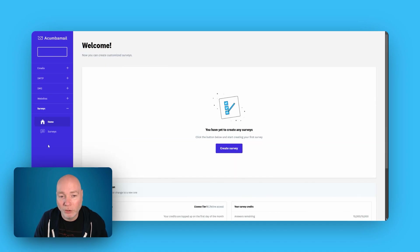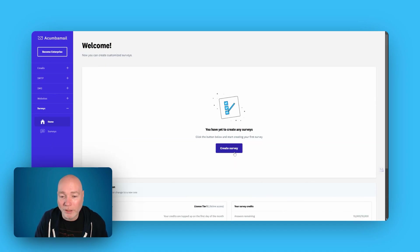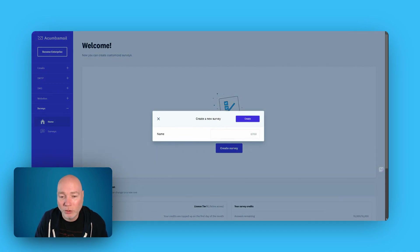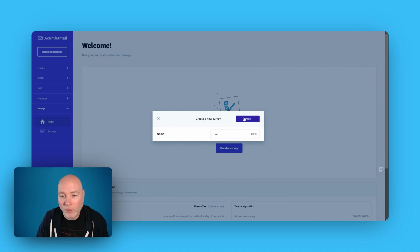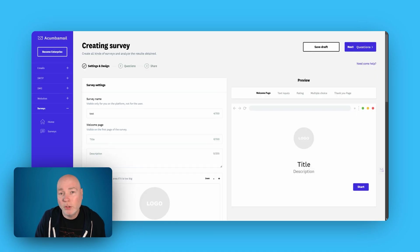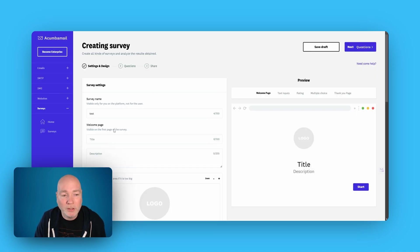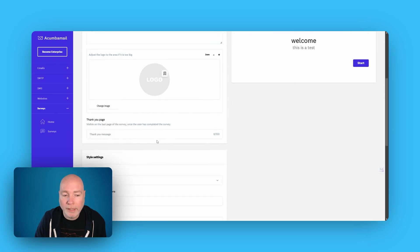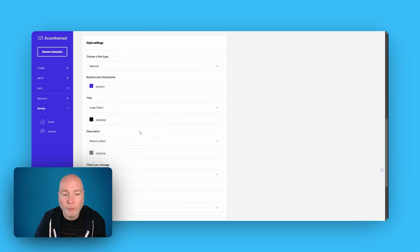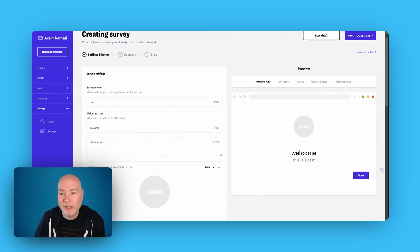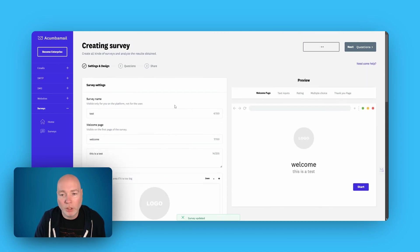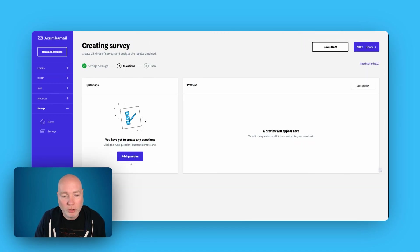Final section, which I thought was pretty cool, is surveys. So you can create a survey. This can be used on one of the websites, landing pages. We've got a welcome page. You can add a logo. You've got style settings. Next, we go to questions.